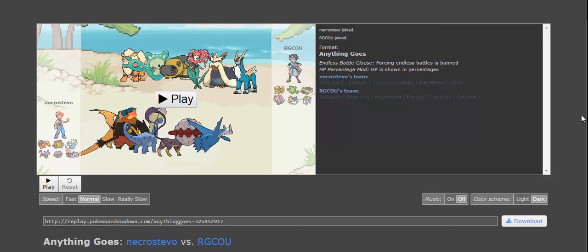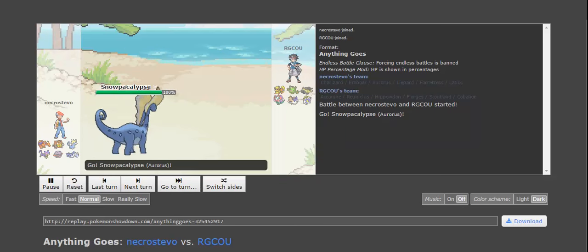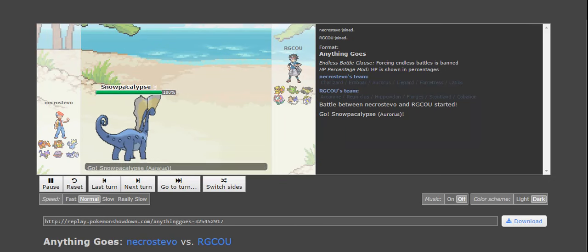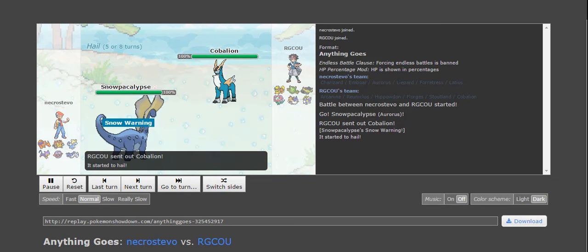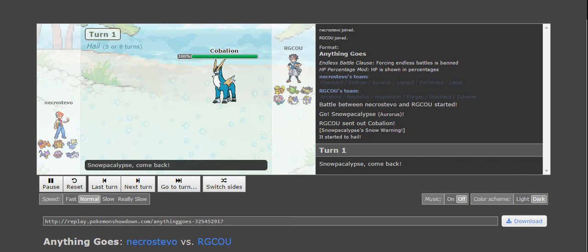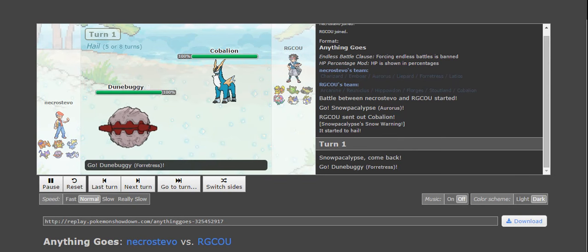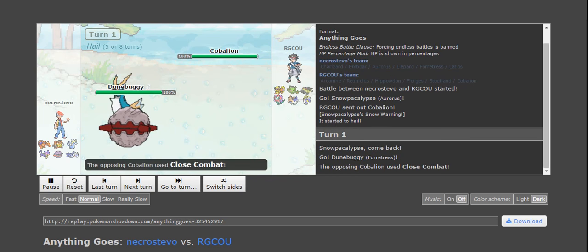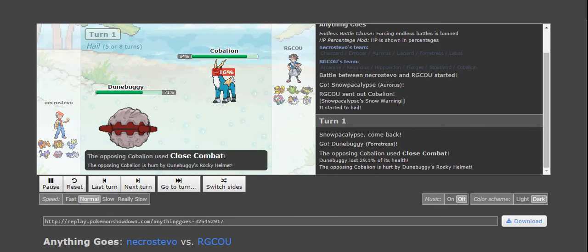So, I like my matchup going into this. Let's just see how it played out. I actually led off with Aurorus, expecting him to lead Poliwrath, but that didn't work out, so we just switched directly out into my Forretress here.